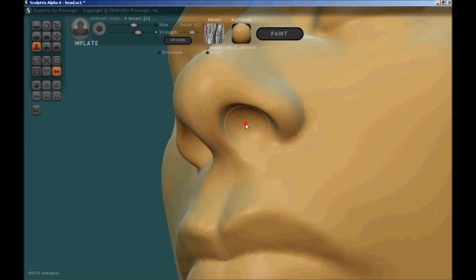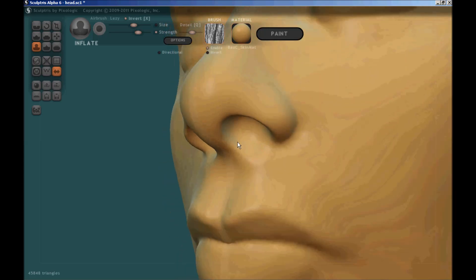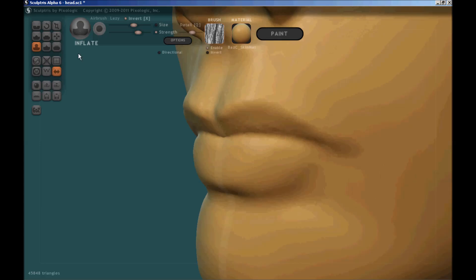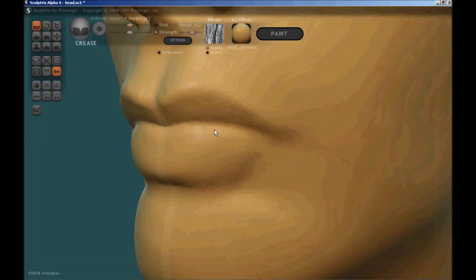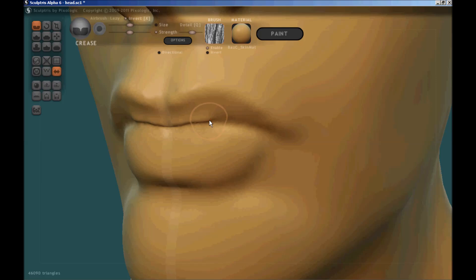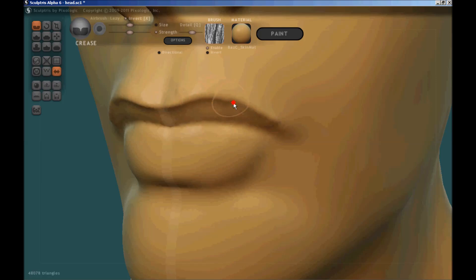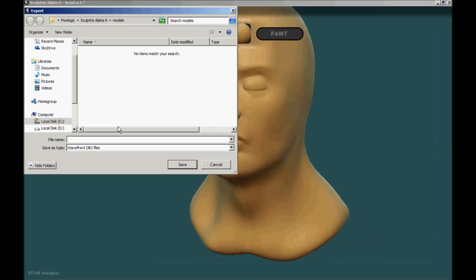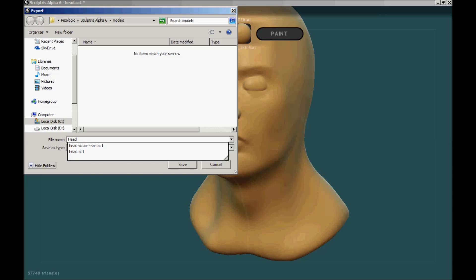If you're new to the world of digital sculpting, Sculptris is the ideal ground on which to get started. If on the other hand you're experienced in CG, you will find in Sculptris a blazingly fast way to realize your concepts. It's intuitive, fun and user-friendly, so you can focus as an artist on pure creativity.